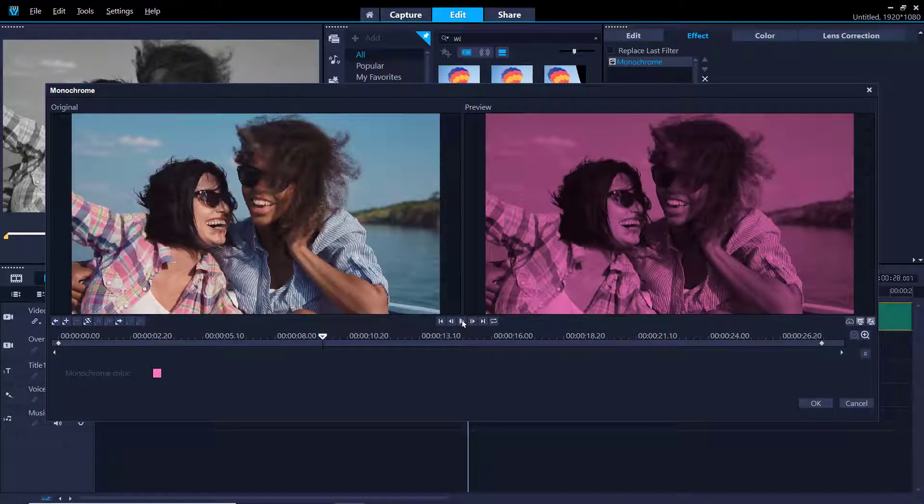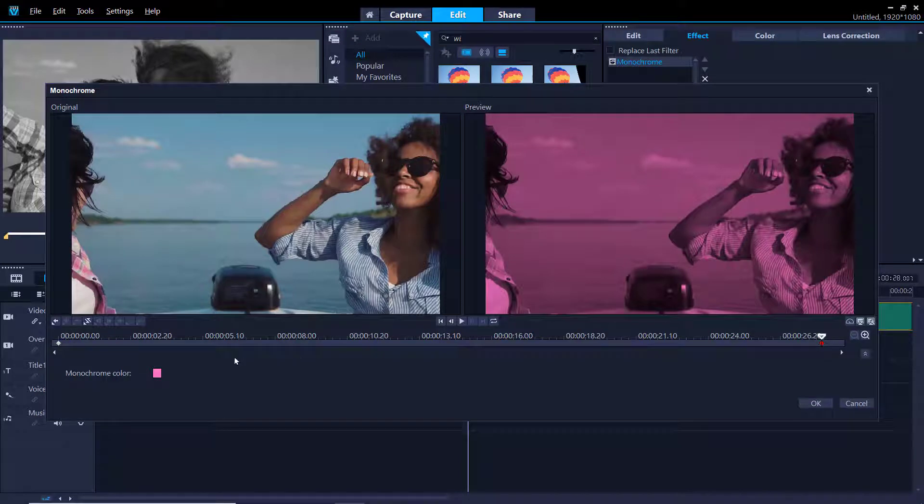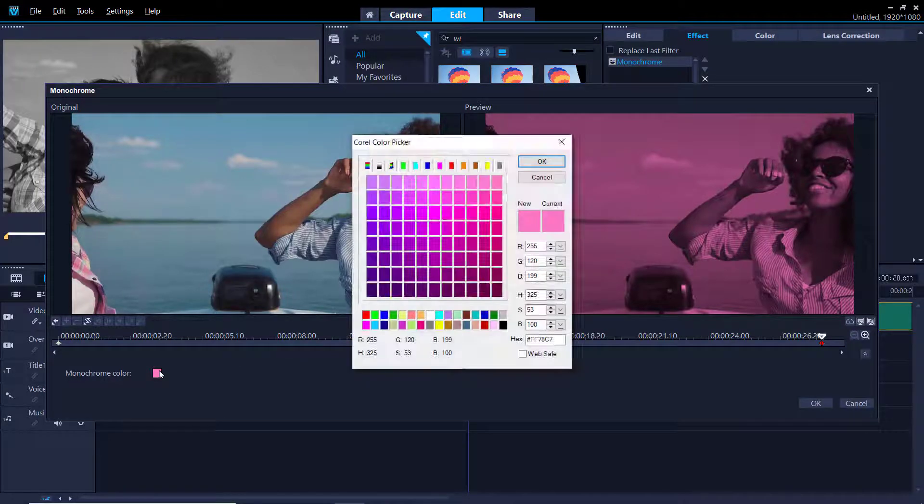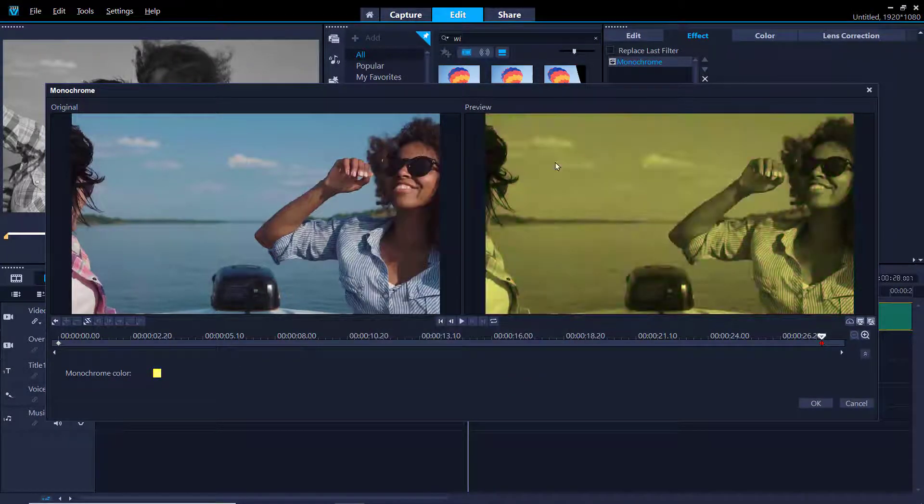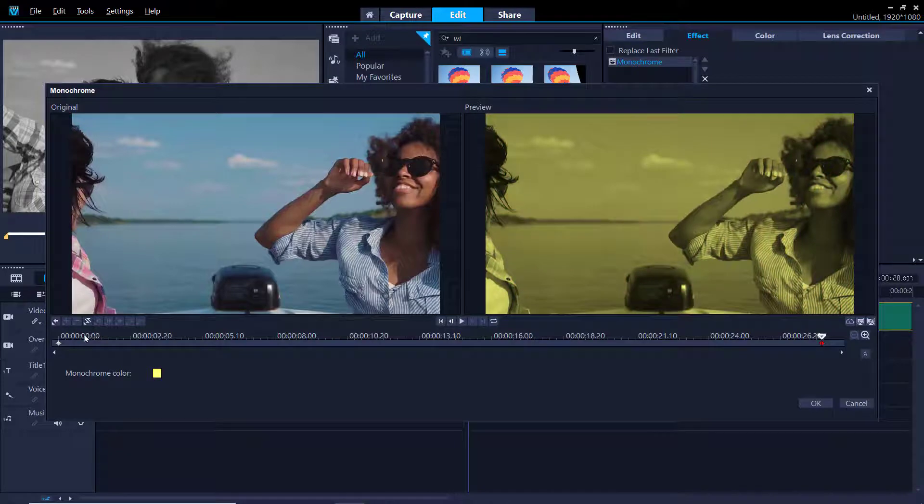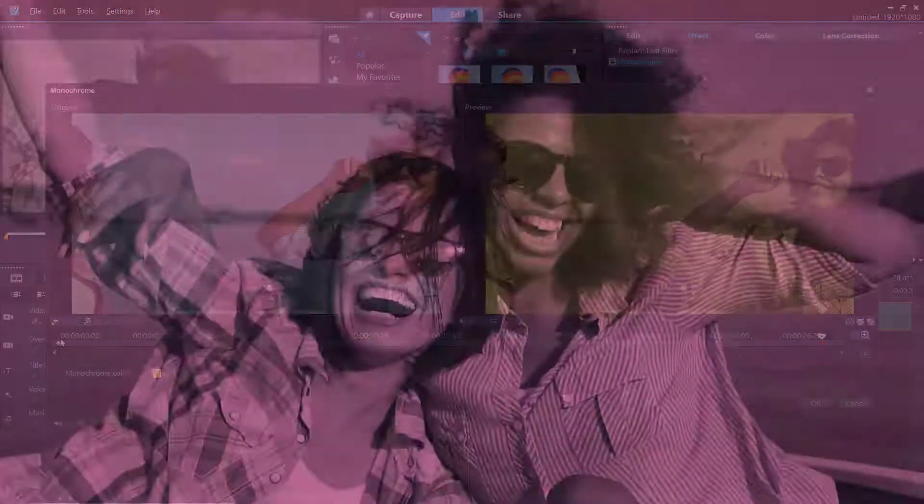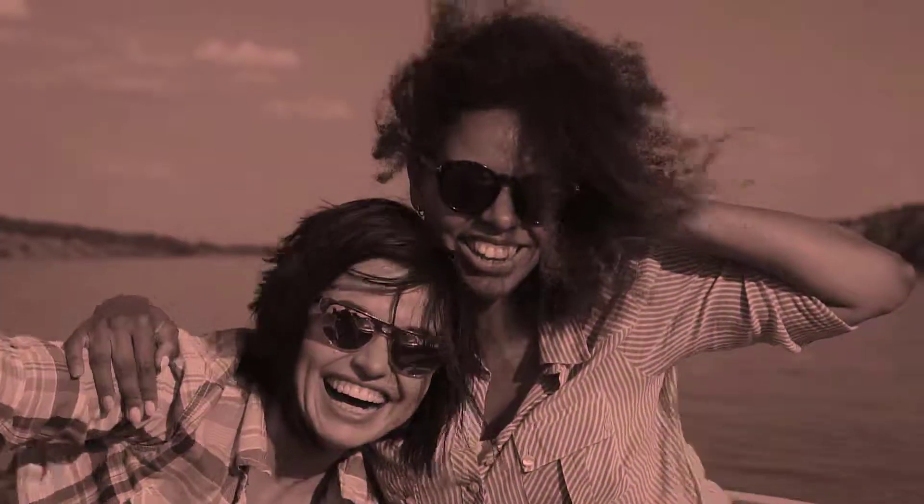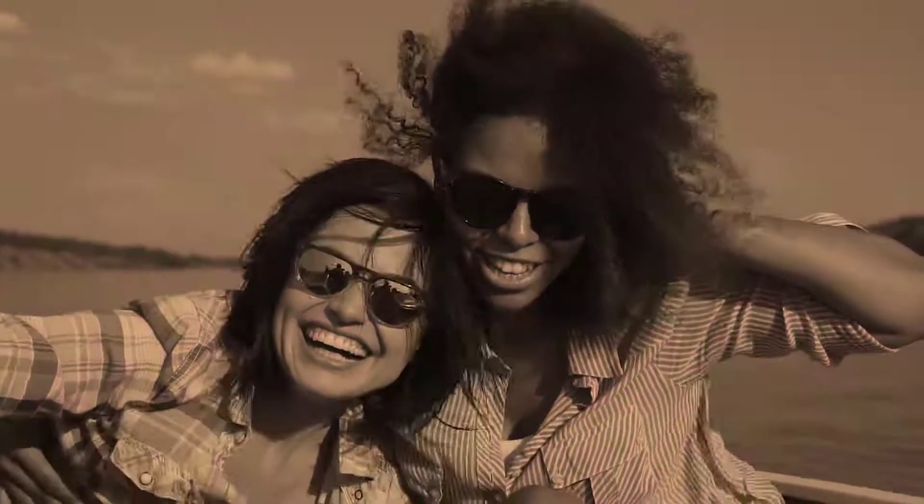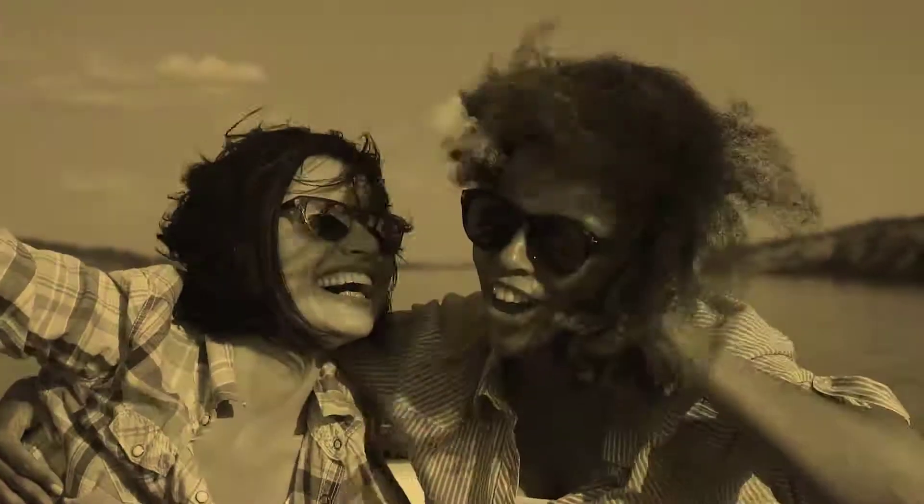Now let's say we want the video to turn from pink at the beginning to yellow at the end. We can click on the end keyframe and change the monochrome color to yellow. And now let's preview our video again. And you'll see that we've now added a cool colored tone effect to our clip.